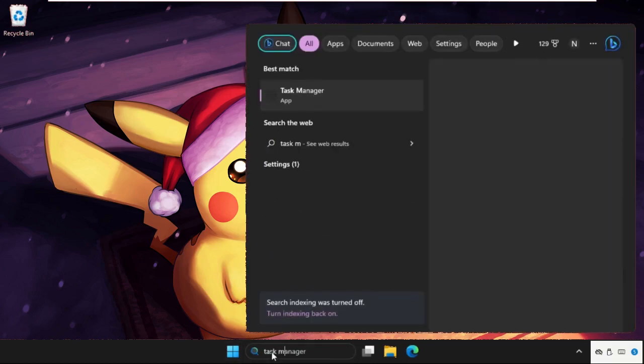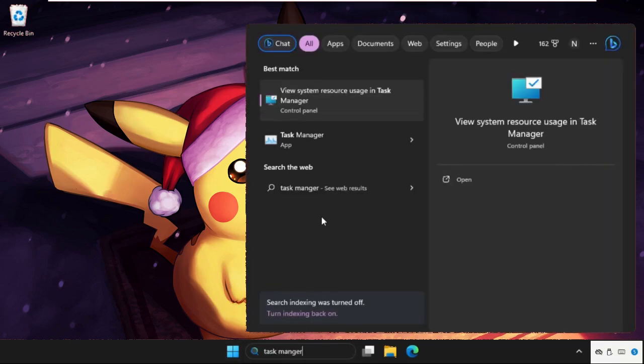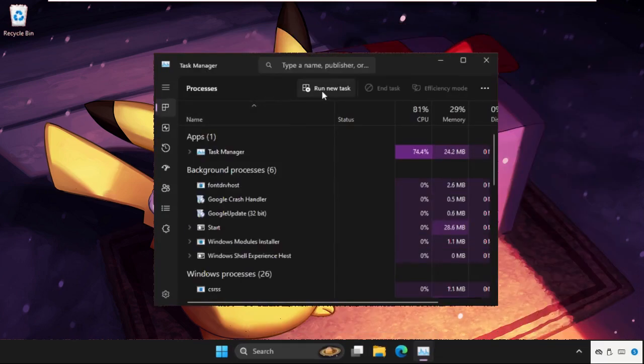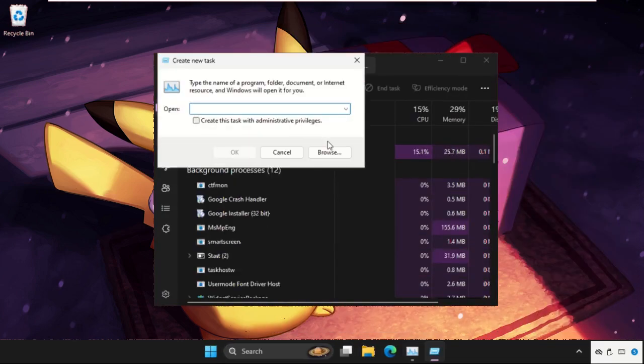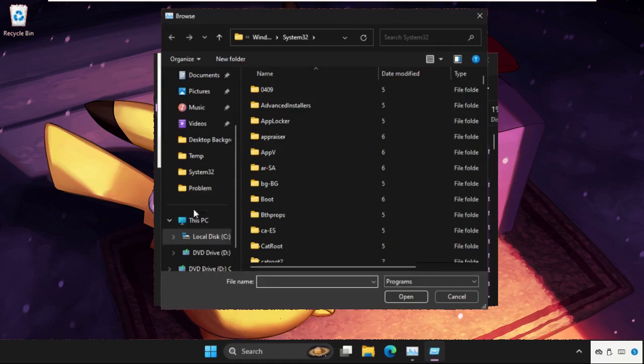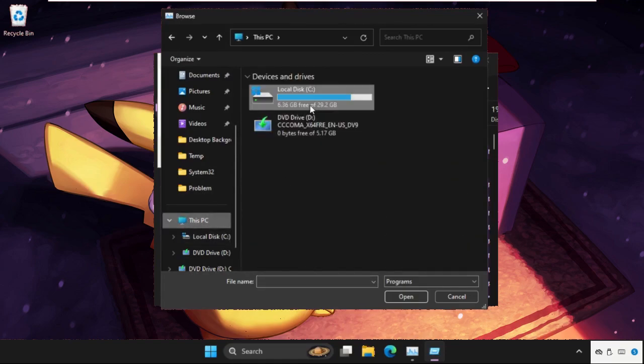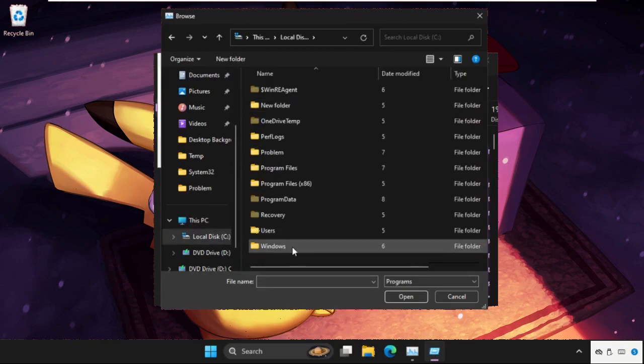Click on run new task, then select browse button. Go to this PC, open C drive, then open Windows folder.